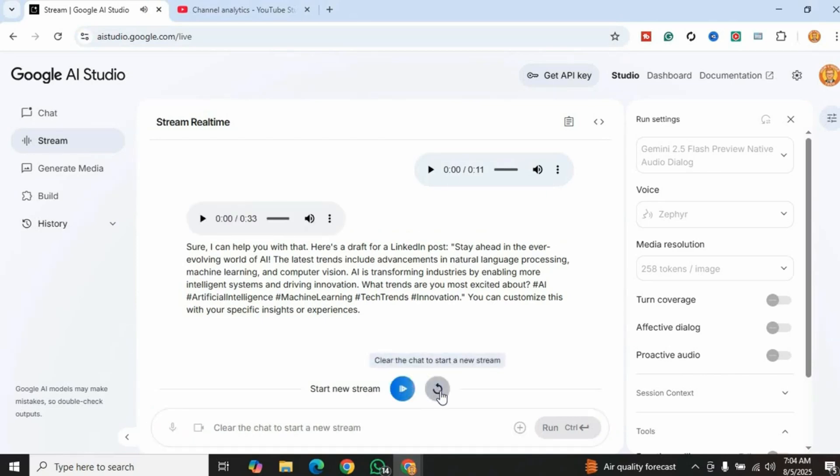That was amazing! Wow, what a perfect LinkedIn post. Thanks to Google AI Studio's streaming and screen sharing features, you can be more productive and efficient.